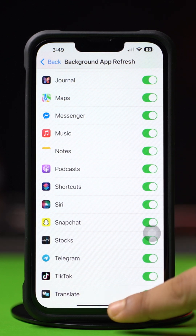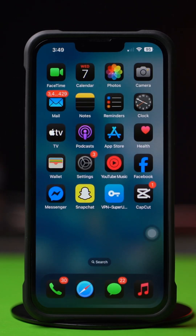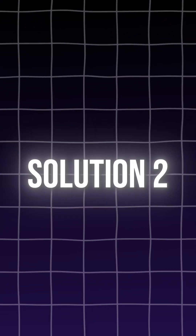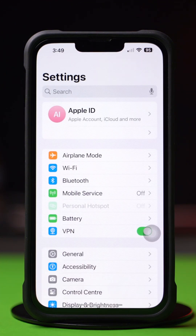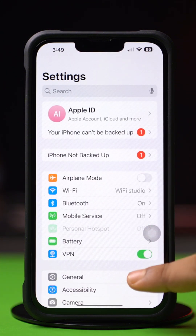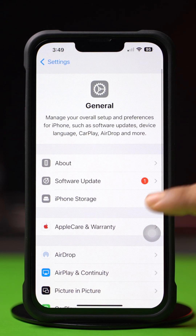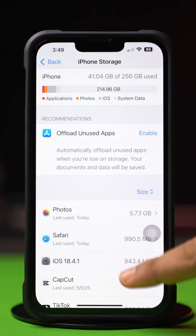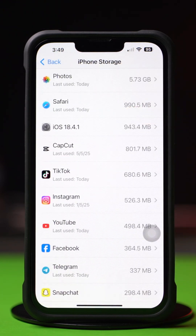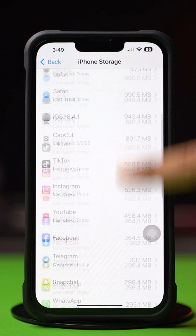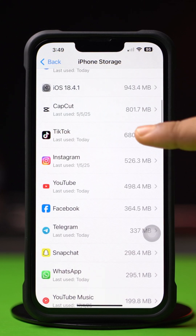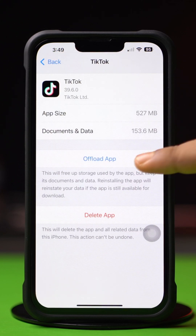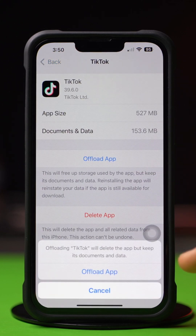If you still have the same issue, follow the next solution. Solution 2: Clear App Cache. Open up the Settings, then tap on General. Next, tap on iPhone Storage. Now scroll down and find the app. If you don't find the app here, tap on Show All. Next, tap on the app, then tap Offload and again tap Offload. After that, tap Reinstall.